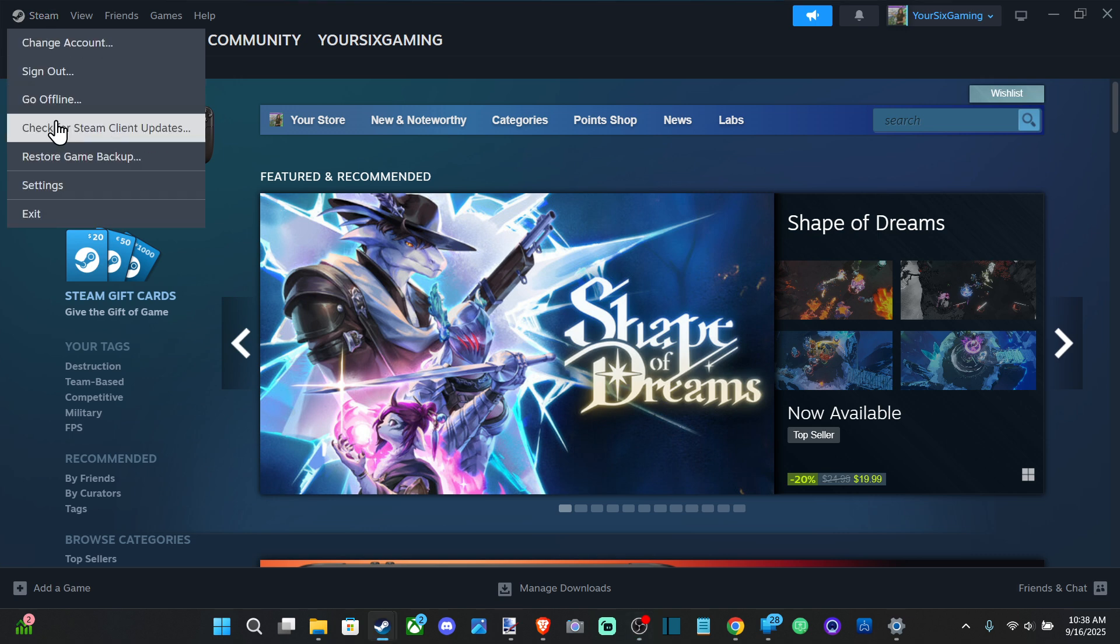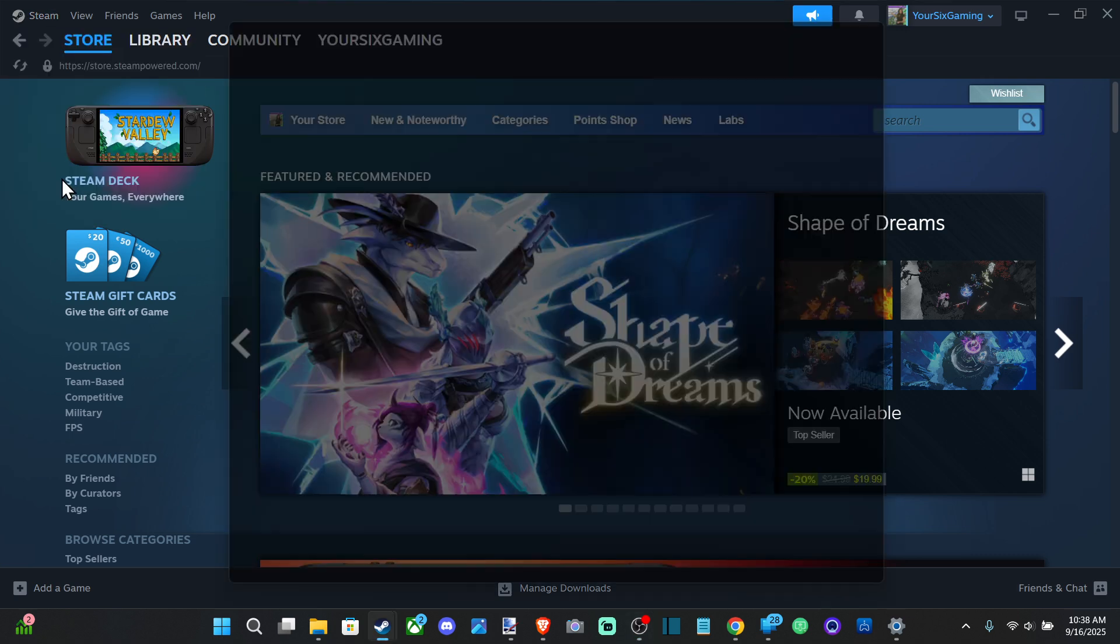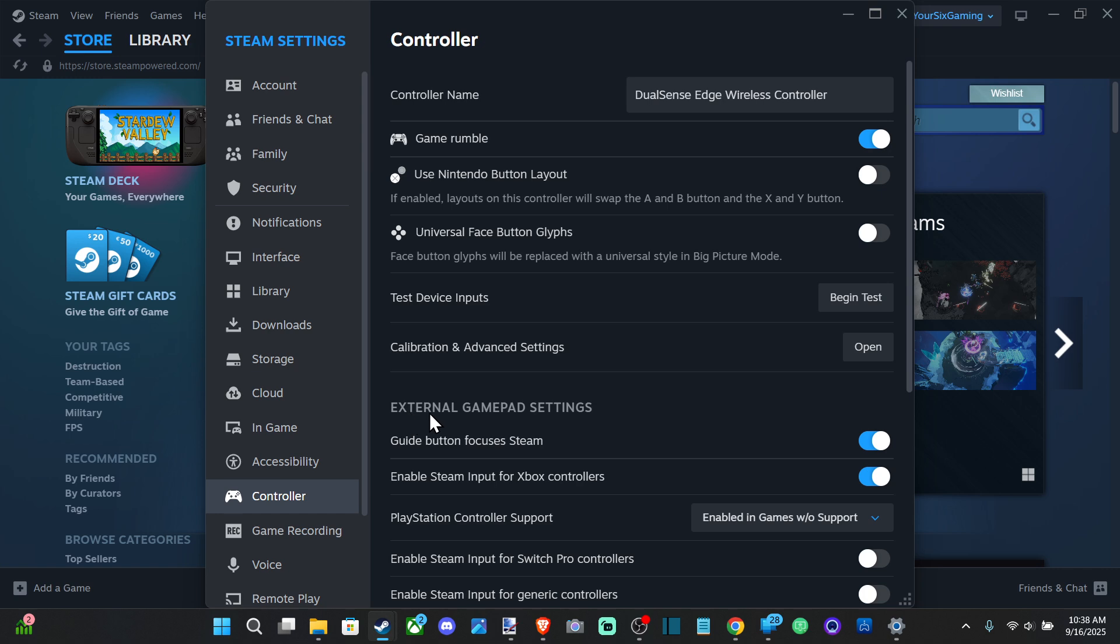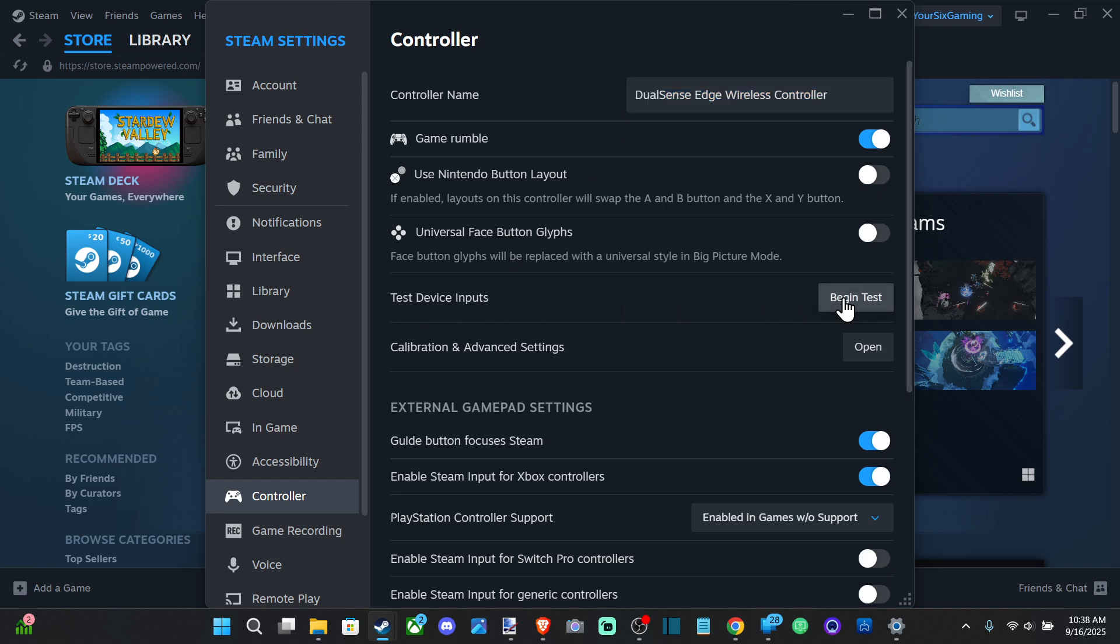Then go down to Controller. I got my PS5 DualSense Edge Wireless Controller plugged in. Here's the name of it and we want to go down to Test Device Input.